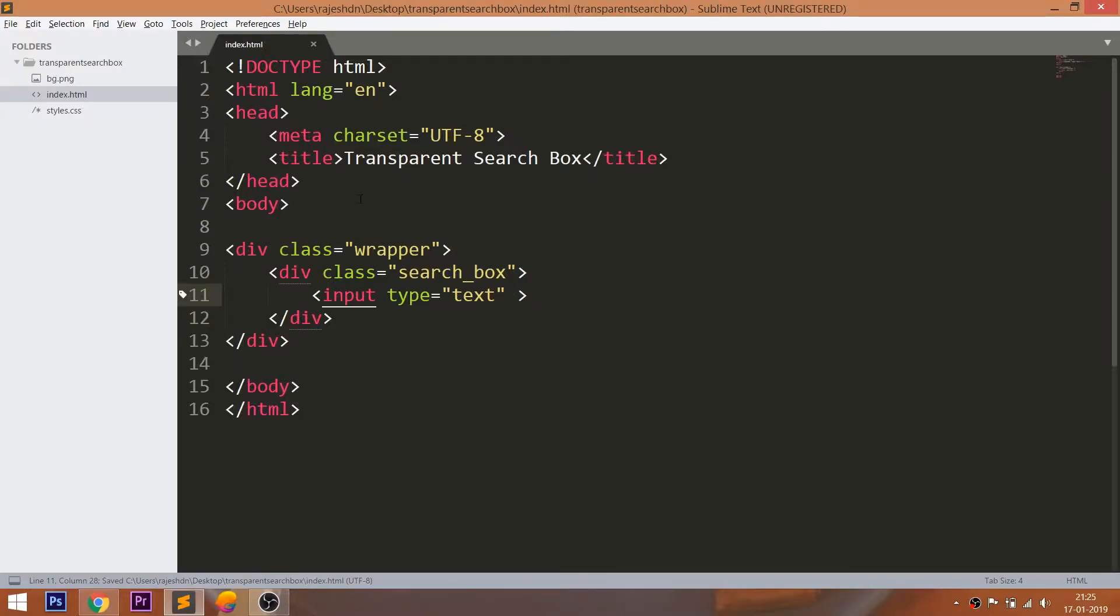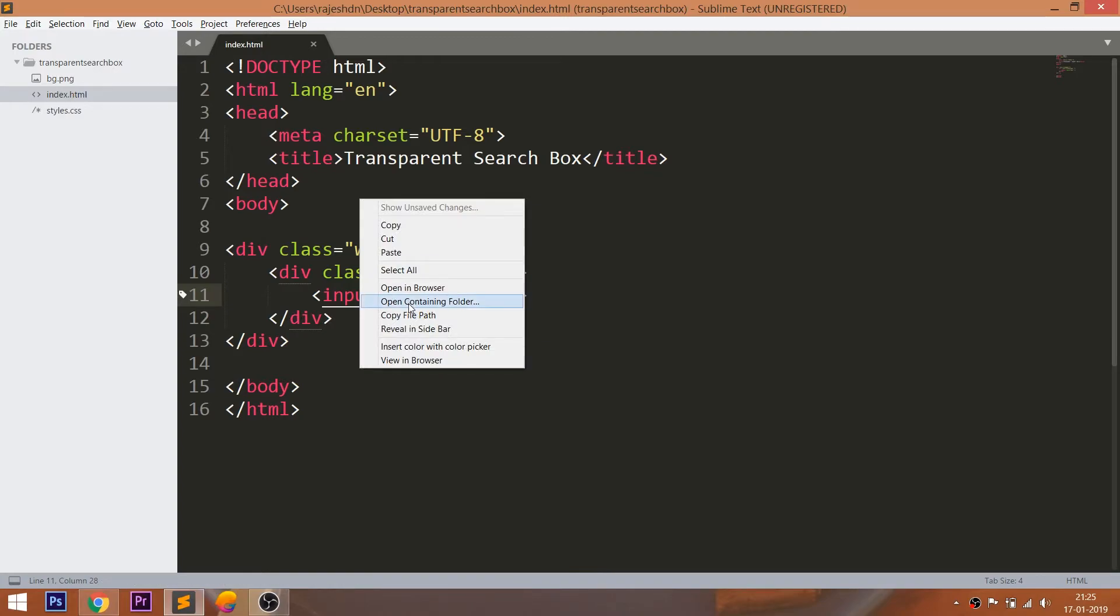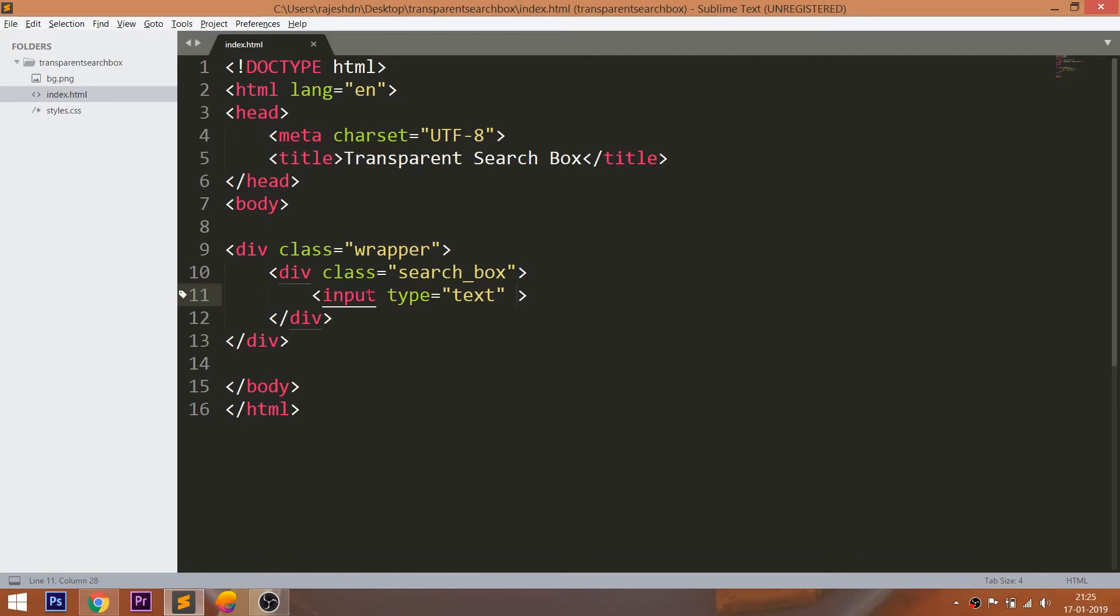Let's open the HTML structure in the browser. Use the placeholder attribute to set the default input value.